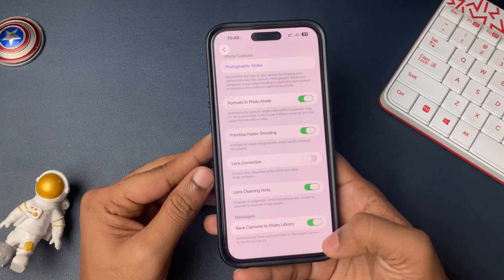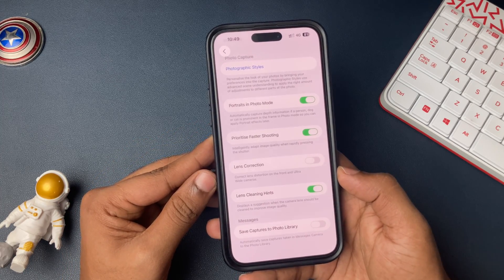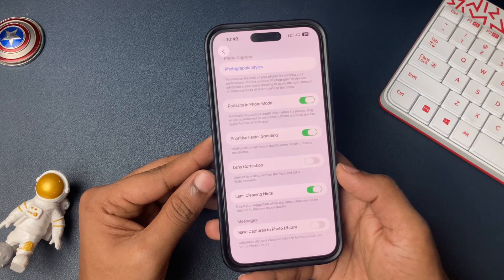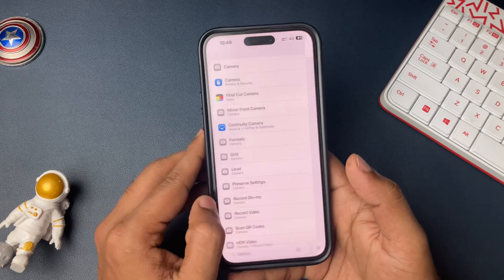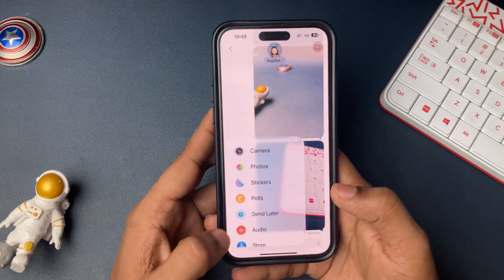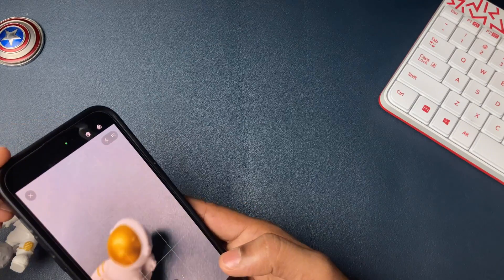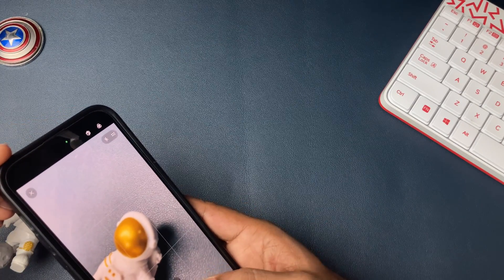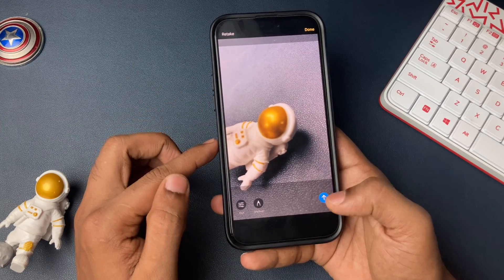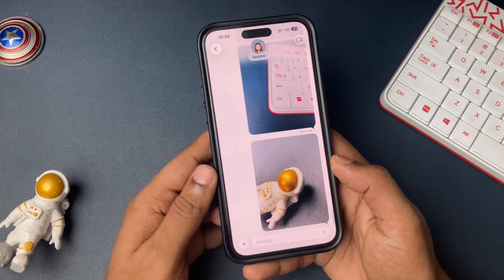Go ahead and open that. There is an option called Save Captures to Photo Gallery — just disable that. Once you do it, automatically, whatever photos or videos you are capturing in your iMessage, those photos will not be saved going forward on your iPhone.